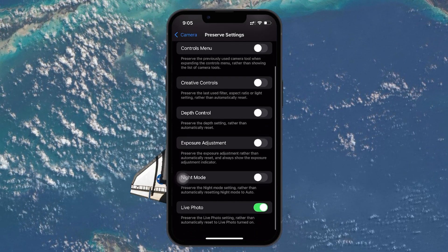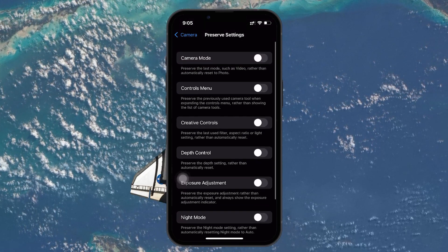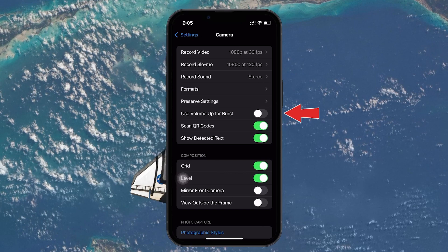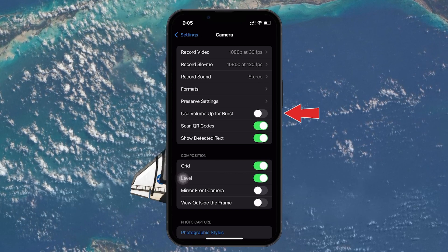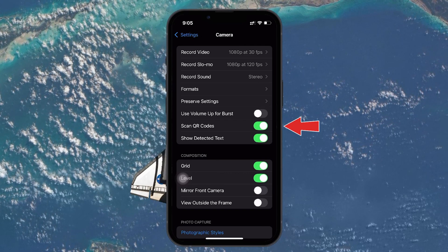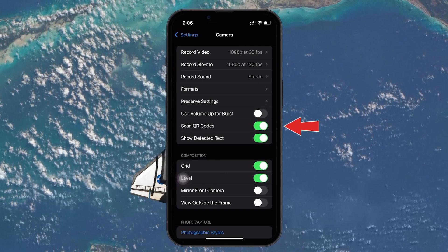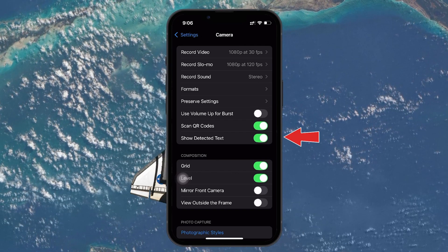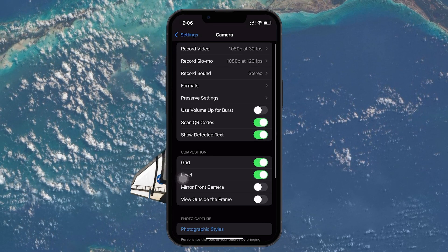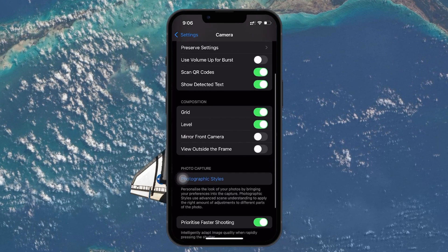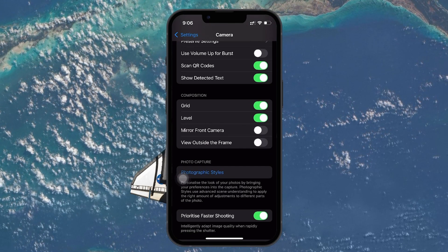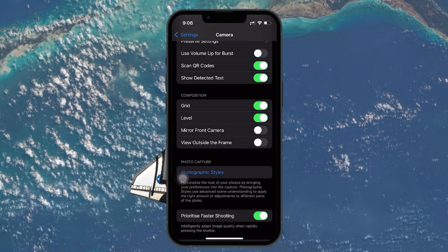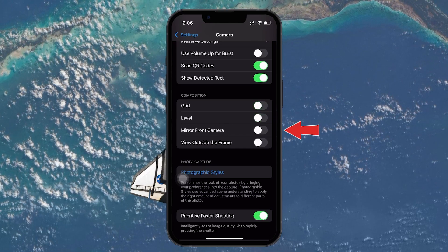This ensures your camera resets to standard settings every time you open it. Use Volume Up for Burst is disabled by default. Scan QR Code is enabled by default. Show Detected Text is enabled by default. Grid and Level can be turned on or off depending on personal preference, but they are usually off by default.